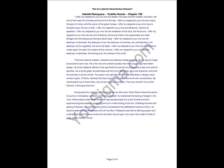That Lord certainly creates, maintains and destroys whatever exists. By His rays He heats and showers down rain. He is the One who remains awake when the living beings have fallen asleep. He is the oblations offered in the sacrificial fire and the fruits enjoyed by those who perform sacrifice. He is all the Gods, the Sacrificers and the Fruit of Sacrifices. He is the Supreme Lord of all the activities in all the worlds. The person who glorifies Him when in difficulties or danger never come to grief.